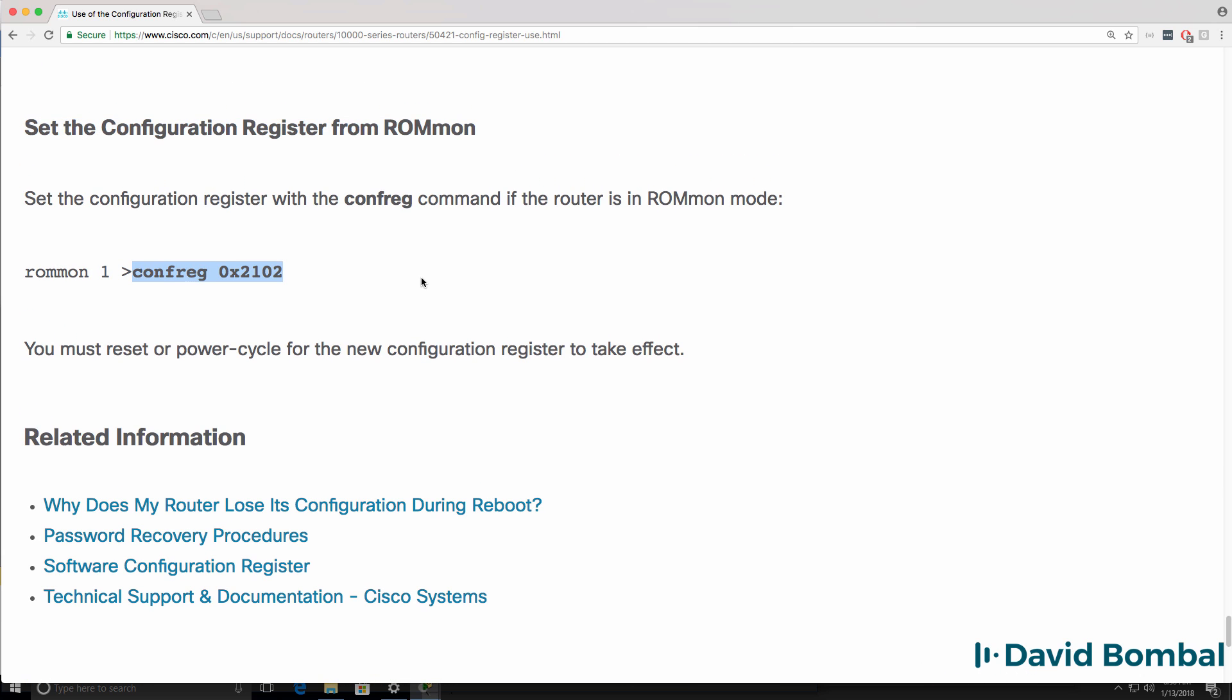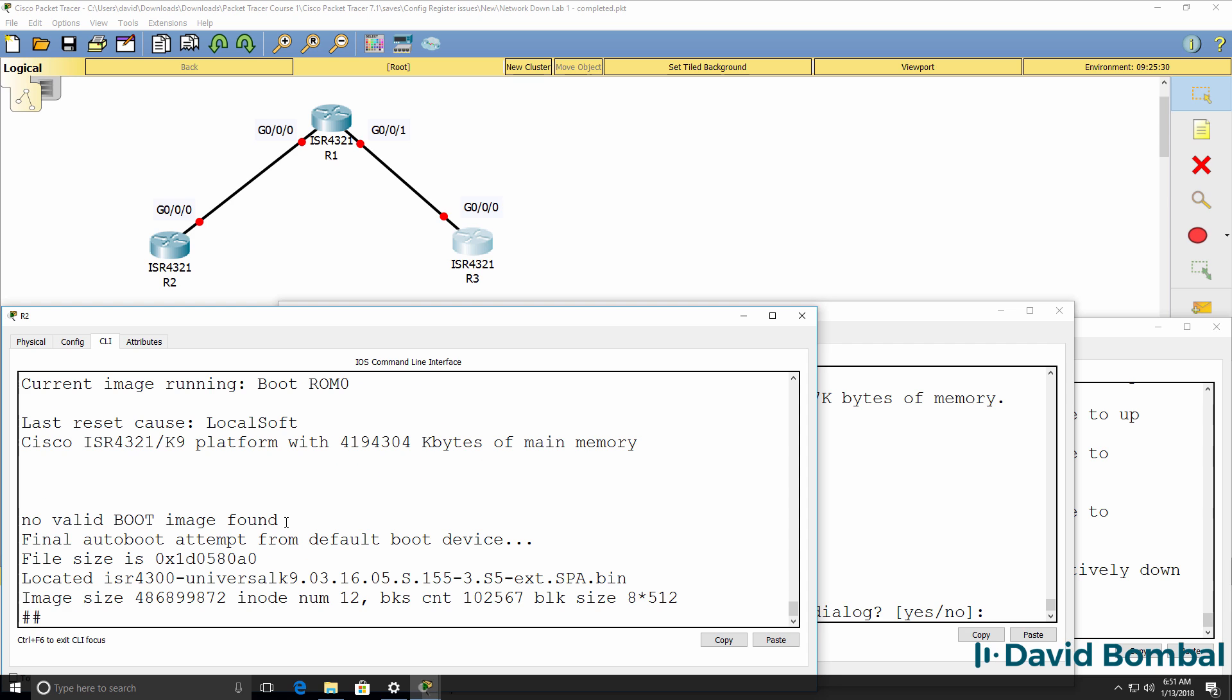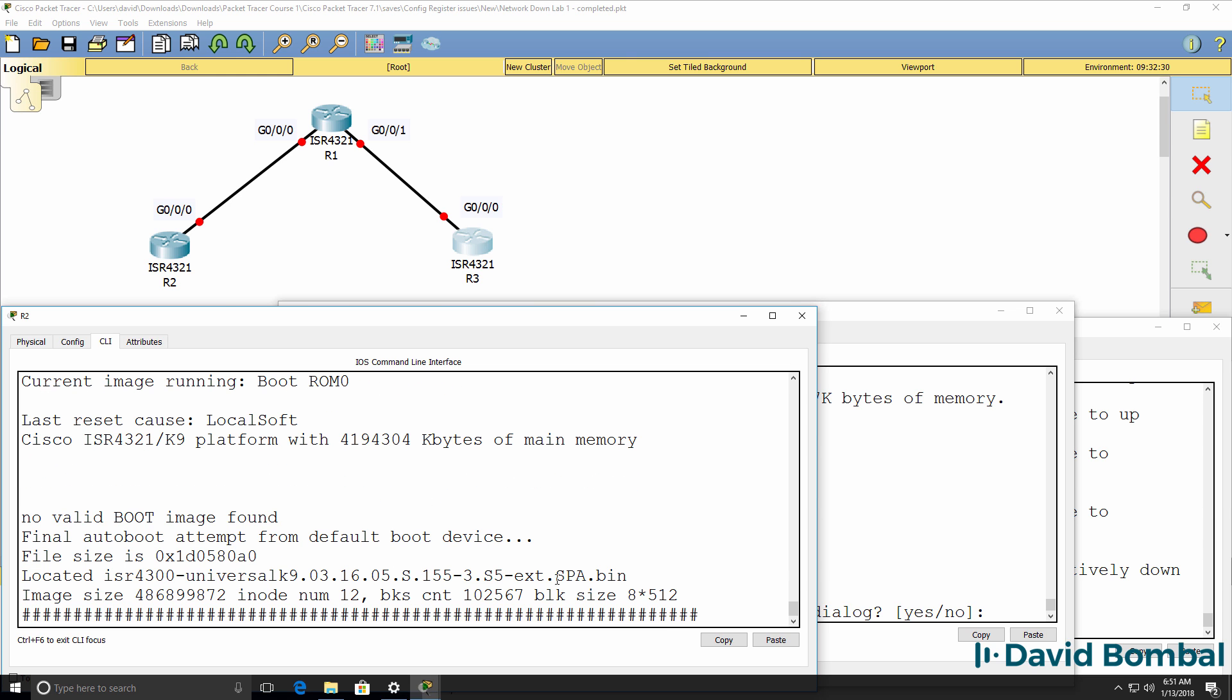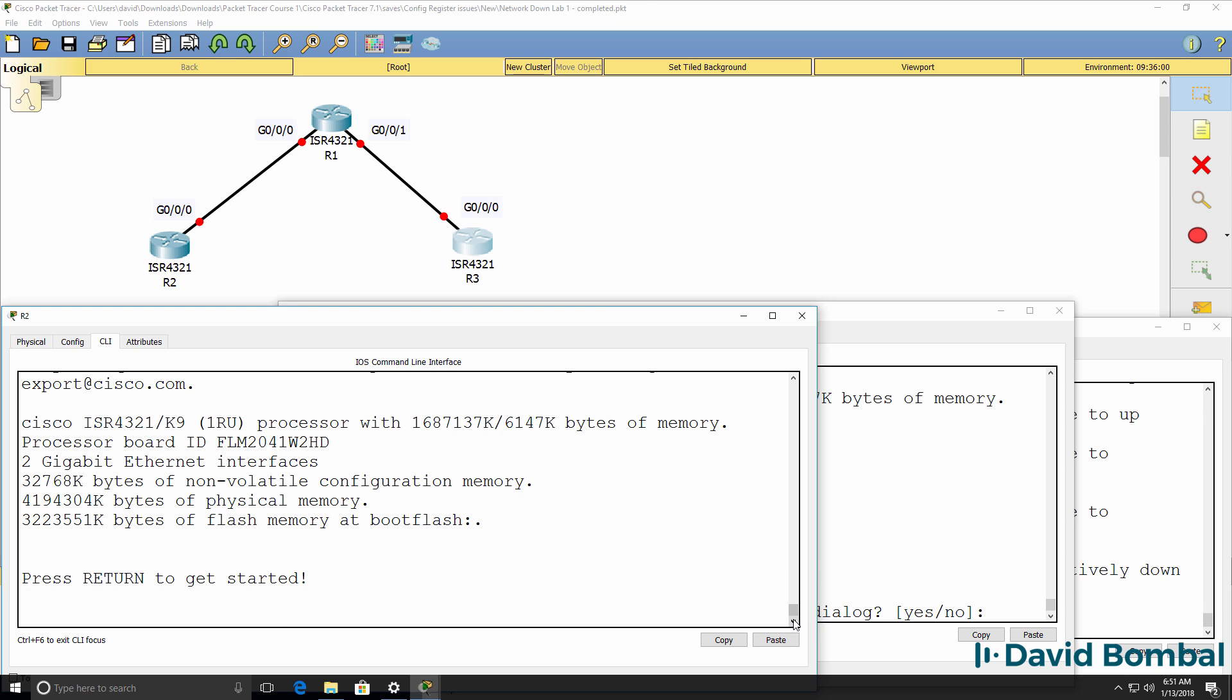We can set the configuration register value by using this command once again and then power cycling the router. So I've set it to that value. This command will allow us to perform a system reset or reboot. So reset. The router is now booting up. Notice it's now loading the ISR bin file. In other words, it's loading the operating system. So that looks a lot better than what we saw previously when the router booted into ROM monitor mode.